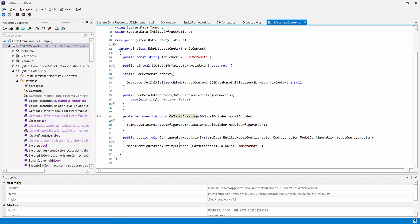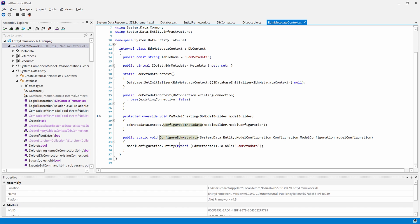Looking at the source code, this method calls into another method named configure EDM metadata. Let's navigate there using go-to-declaration or F12. We can also navigate using ctrl-click. Let's go to this model configuration.entity.